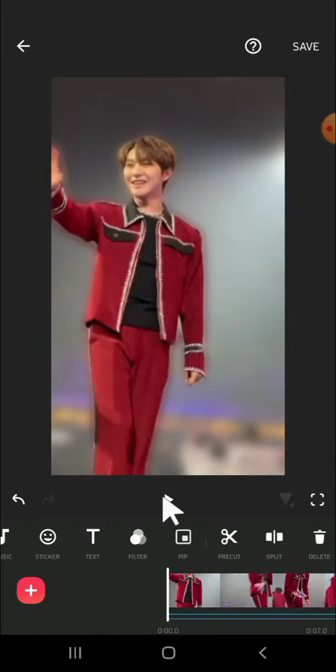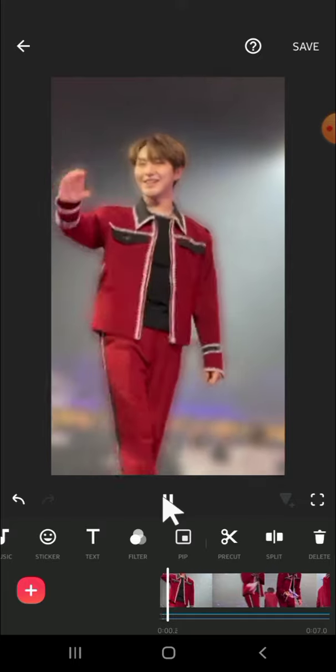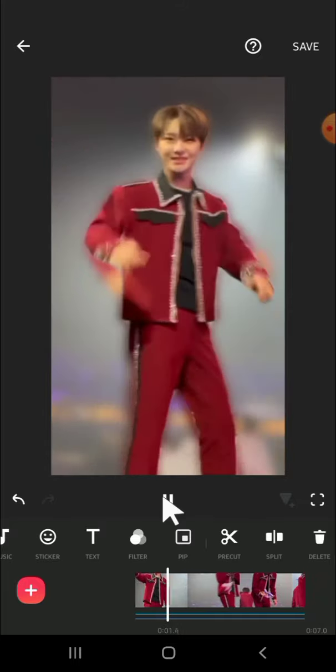Let's play the video to take a look at the final result. Alright guys, that's how we can blur video background in InShot. I hope this tutorial will be helpful for you. Thank you so much for watching and see you in the next video.